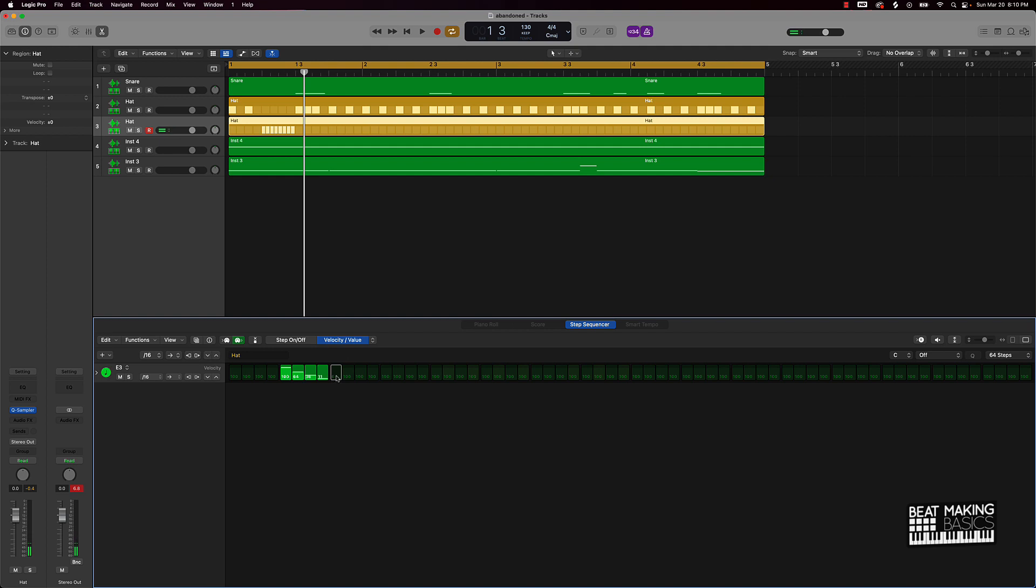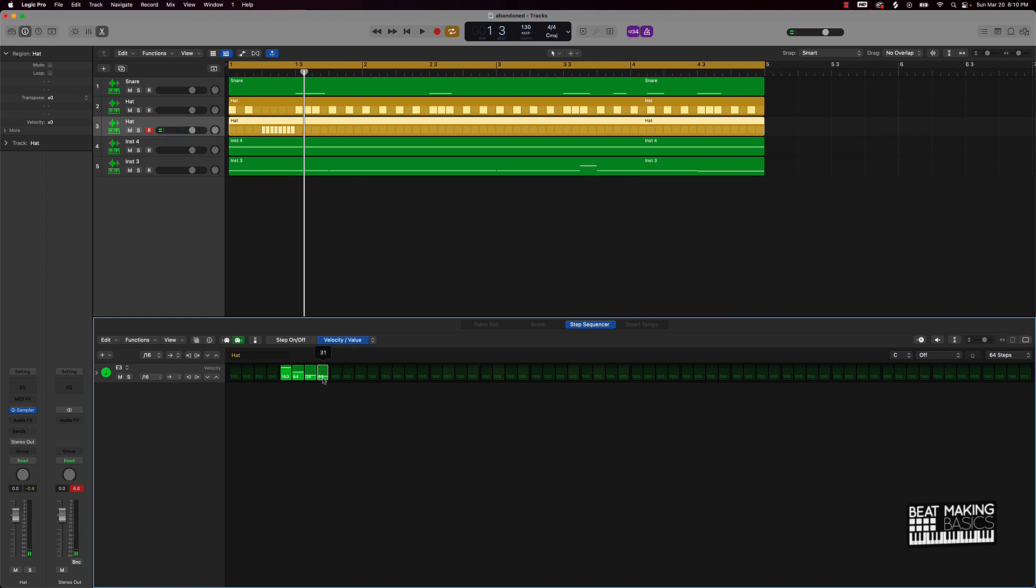And literally all I'm doing is clicking here and then holding down the mouse and scrolling down like that, or you can also literally come over here on each note that's highlighted and push it up. So now let's listen to this hi-hat roll.